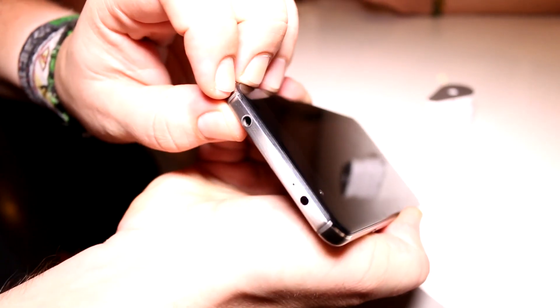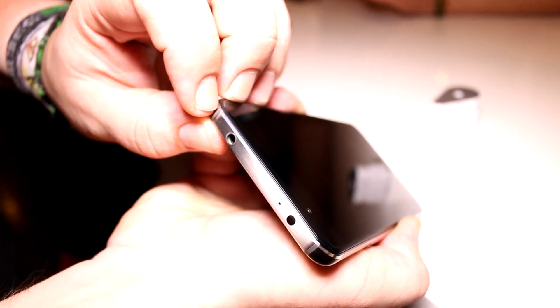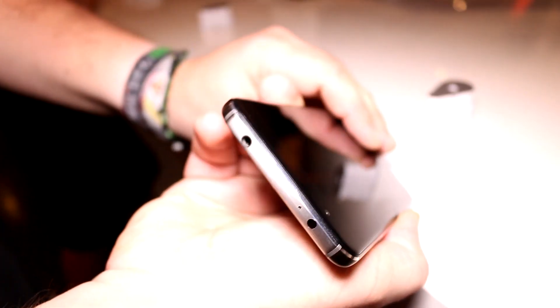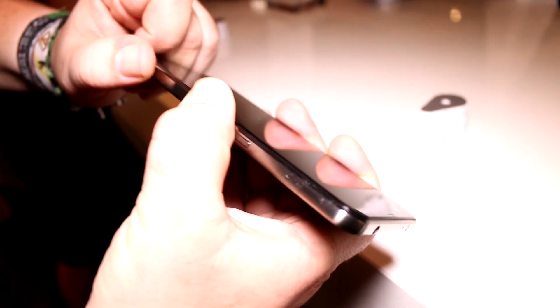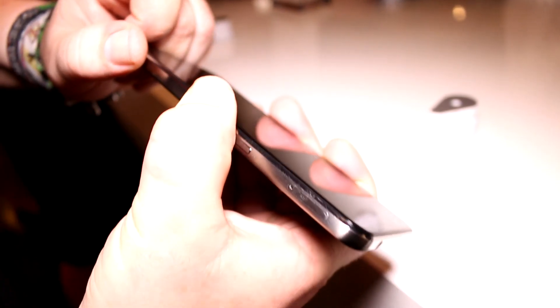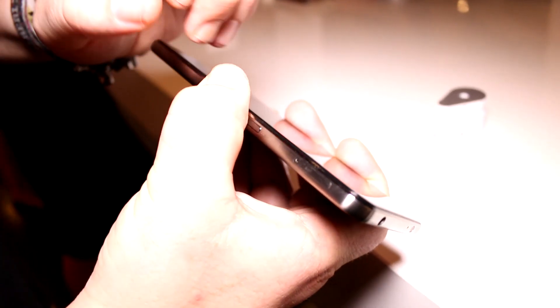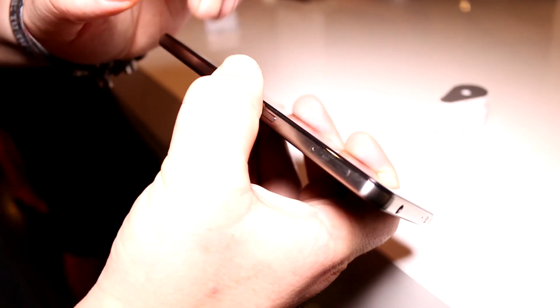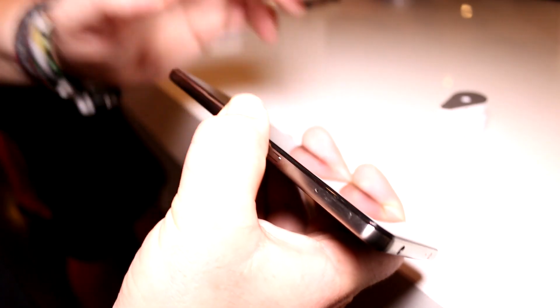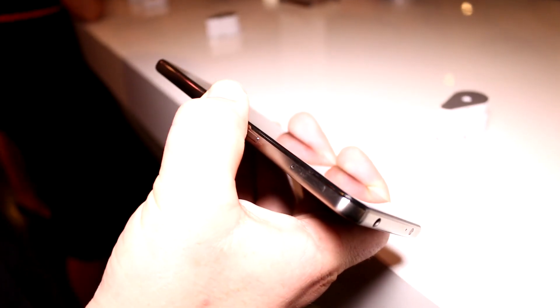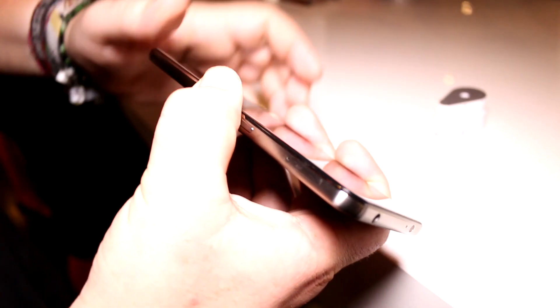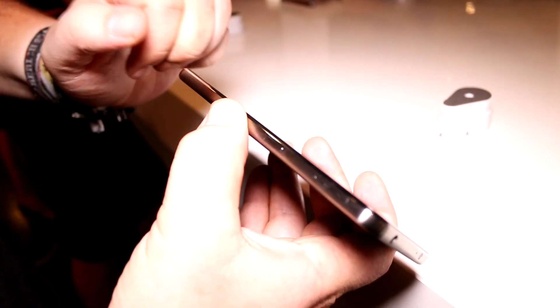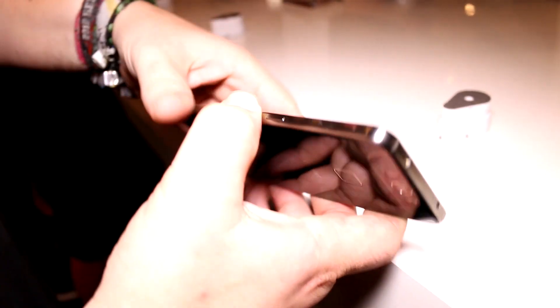Moving over to the right, you get your dual nano SIM slot - that's very nice to have for two SIM cards. One of those slots also doubles as a micro SD card slot. This is the power button, and that's pretty much it.